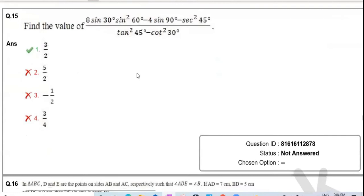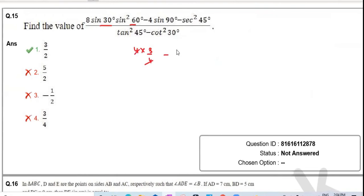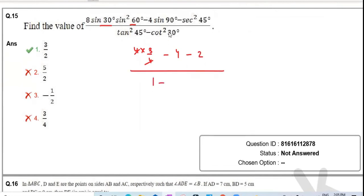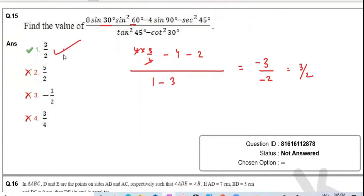Question fifteen: Evaluating the trigonometric expression. sin30° = 1/2, so 8×1/2 = 4. Then 4×sin²60° = 4×3/4 = 3. First number = 3. Next: 4×sin90° = 4. Then sec²45° = 2, tan²45° = 1, tan²30° = 1/3. Computing: 3 − 4 − 2 = −3 in numerator part, 1 − 3 = −2 in another part, result = 3/2, which is option one.